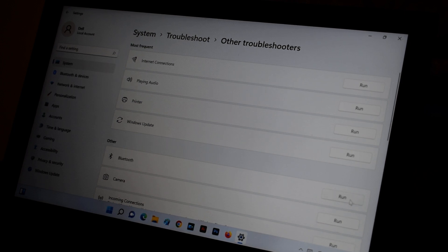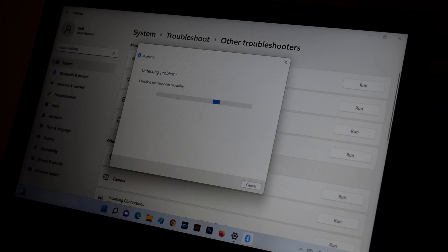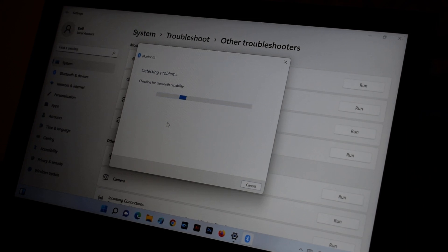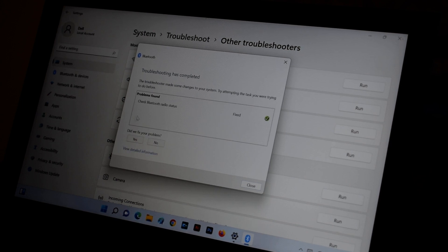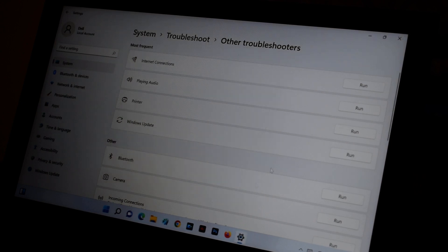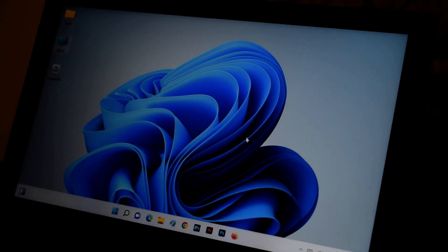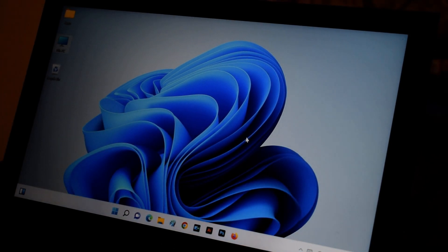Here you'll find Bluetooth. Select Bluetooth and click 'Run.' You can see it detecting problems — it will automatically fix your Bluetooth issue. Once it says 'Problem fixed,' close it and check if your problem is solved.